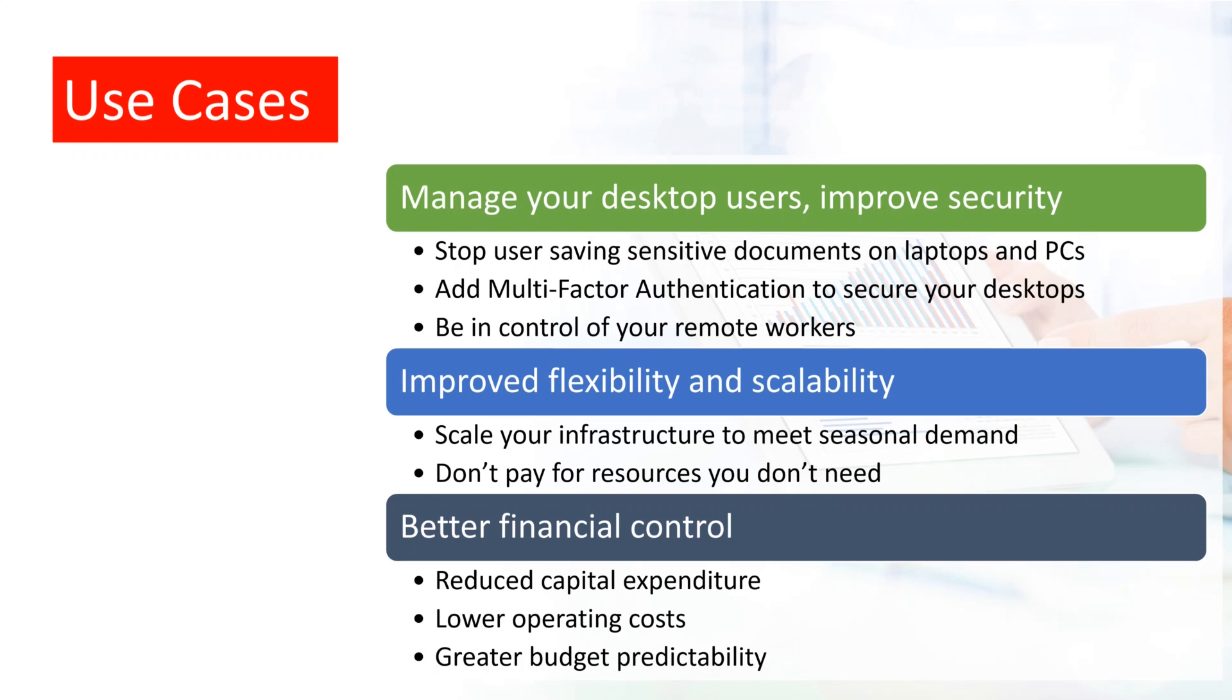A Desktop as a Service environment can be as simple or complex as you need, and can be instantly scaled up or down to meet the current business demands. You only pay for what you need. Desktop as a Service comes out of operating costs, which may keep your accountant happy.